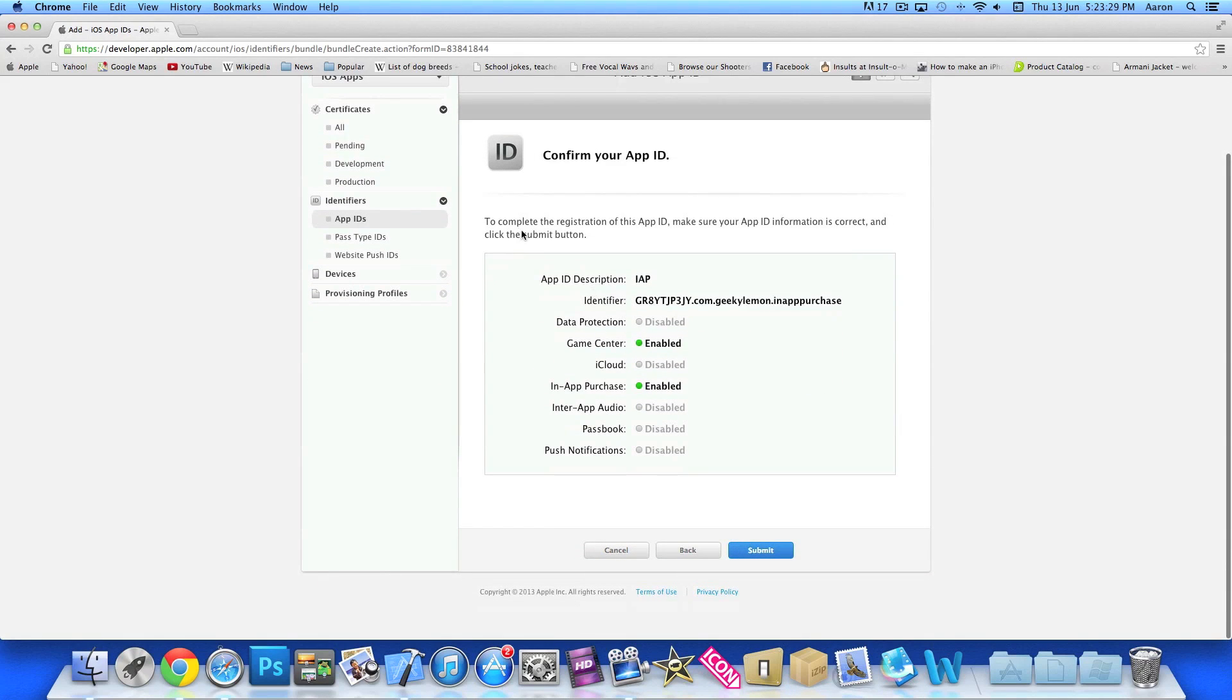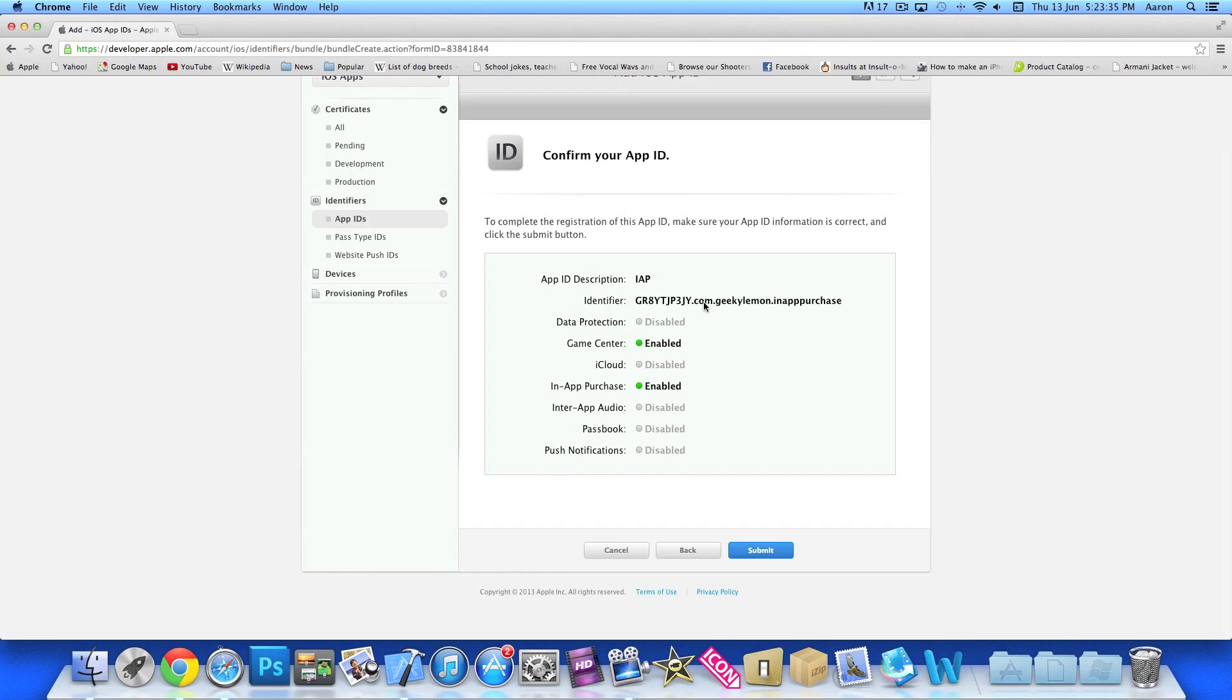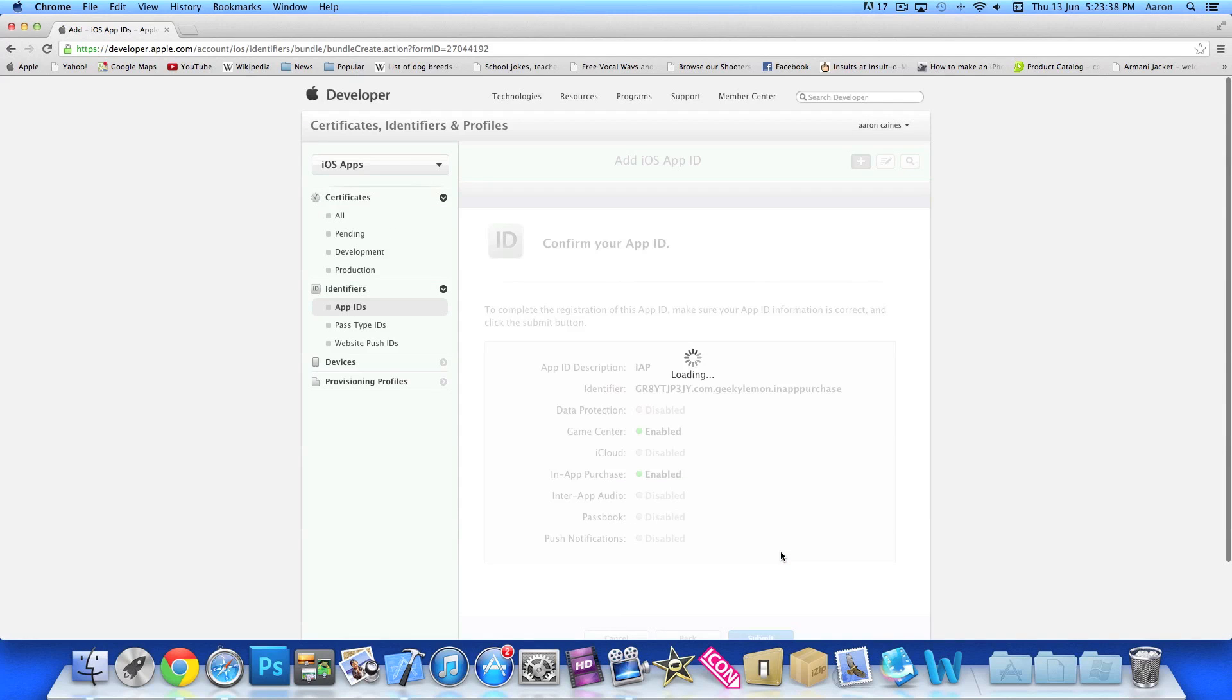So here you can see, it's all set up or about to confirm it anyway. In-app purchase is enabled and we've got our identifier here. We need to remember that for later on in the tutorial. So we just submit that now and create it.